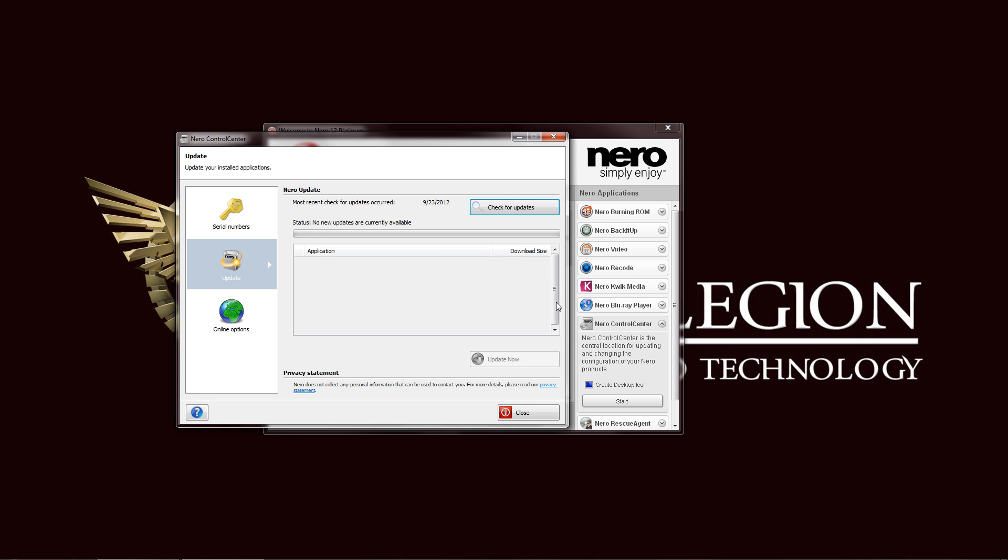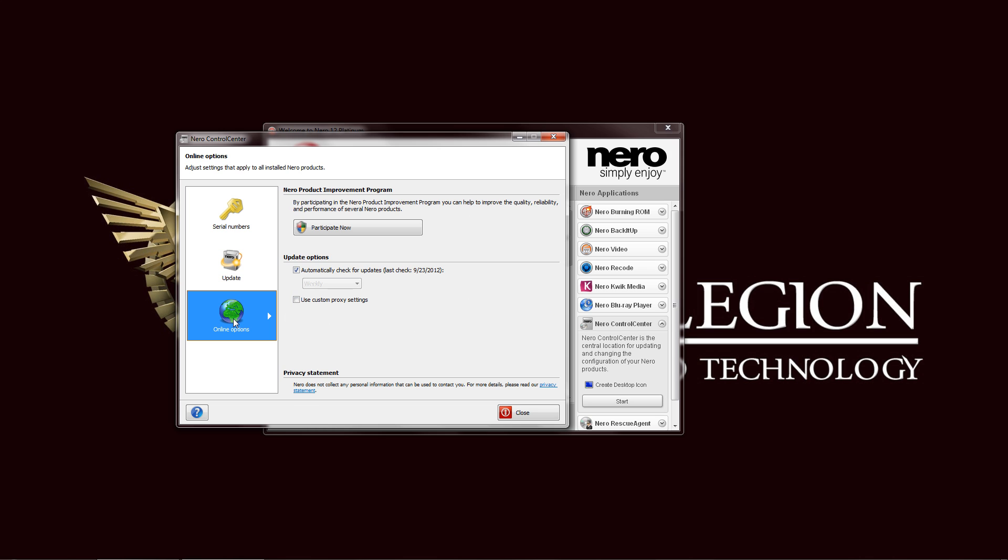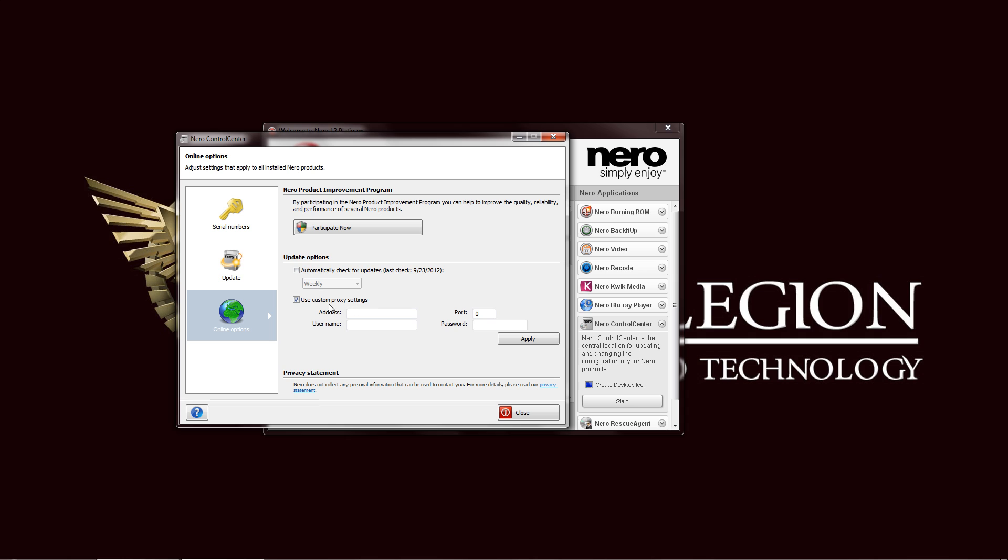Third option is the online option where you can check your update options to set it to automatically check daily, weekly, or monthly. Also adjust your proxy settings here in case you are using a proxy server to connect to the internet and participate in your product improvement program.